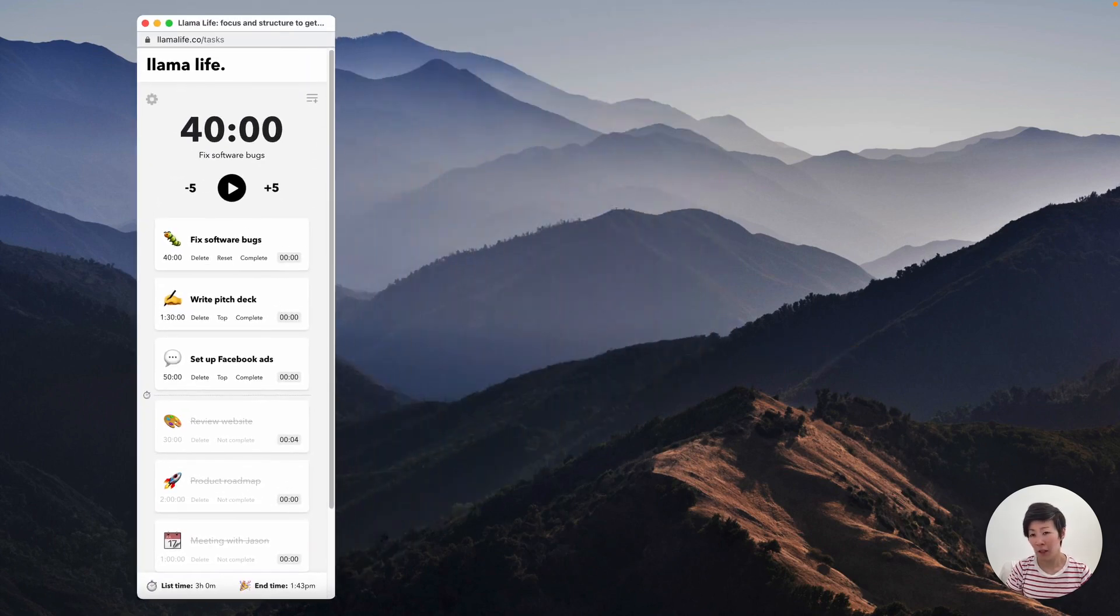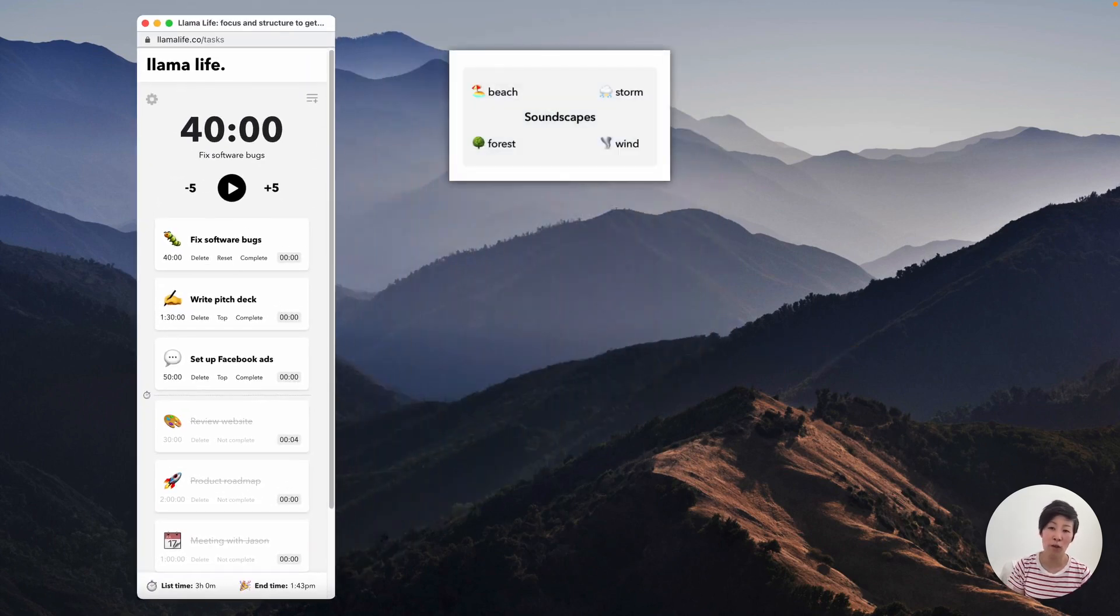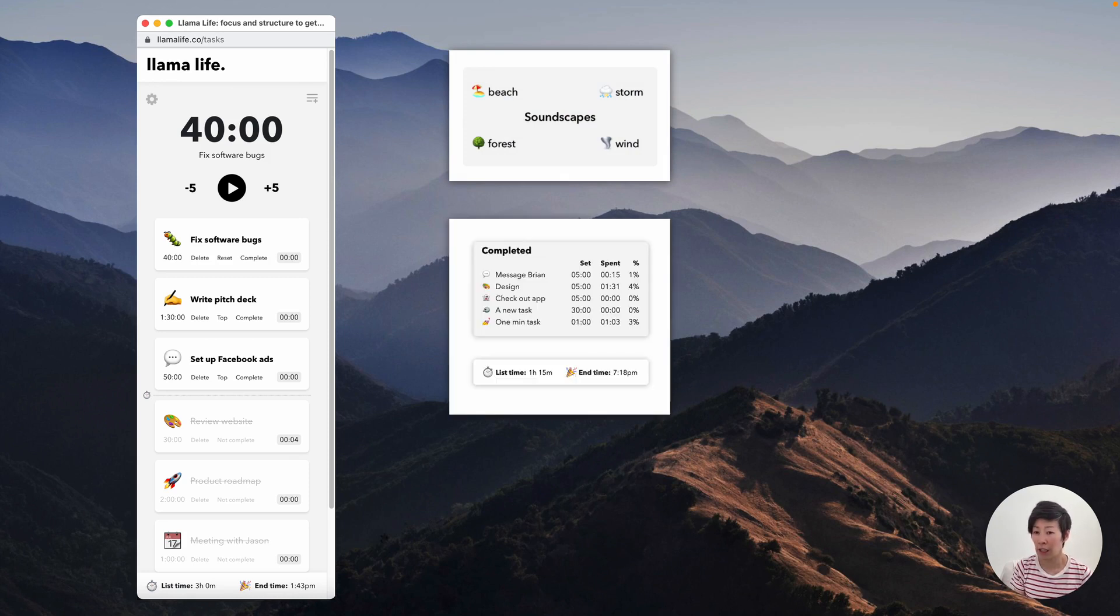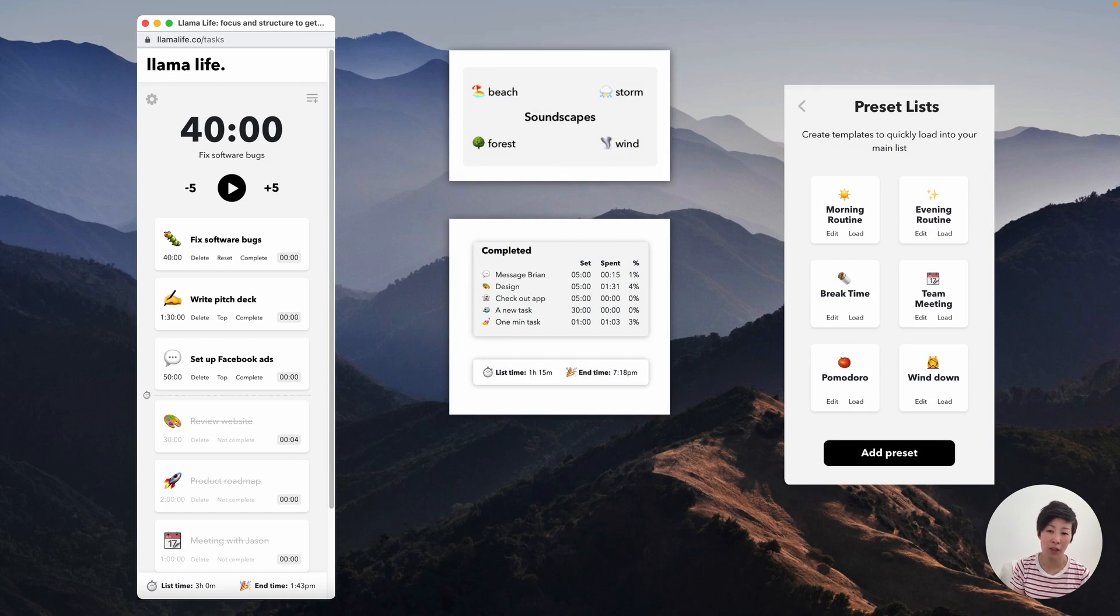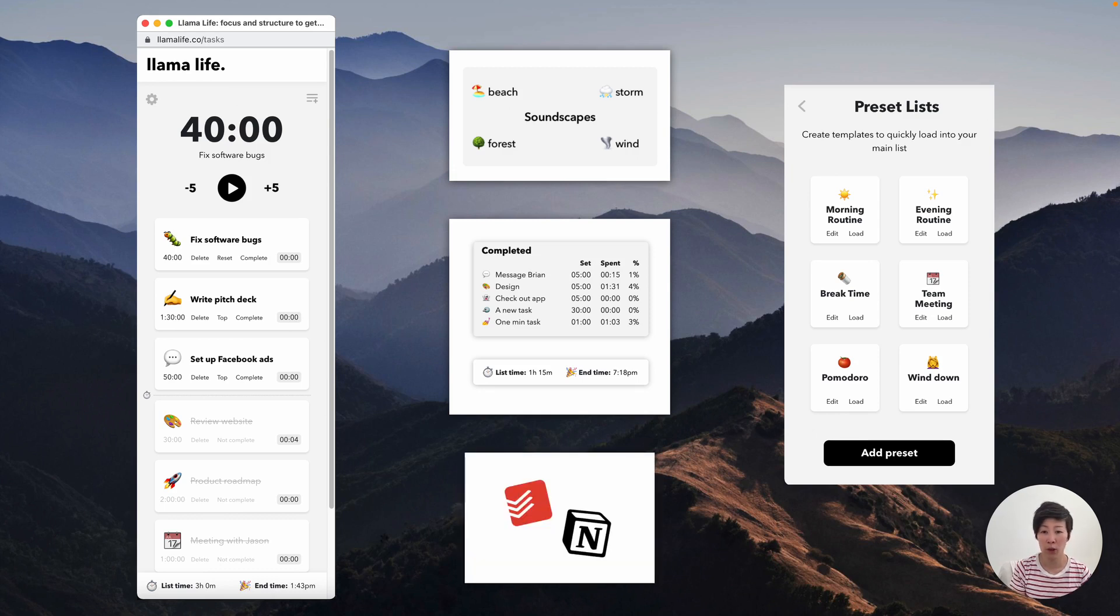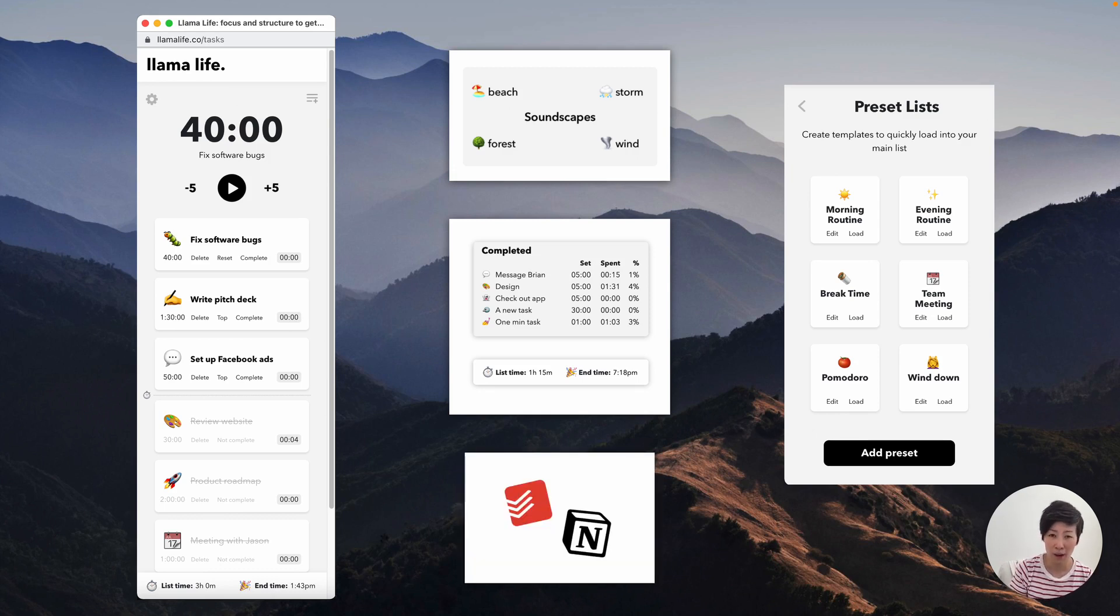And David can also play different soundscapes like beach or forest sounds to drown out background noise, see progress with daily reports and create templates for more routine tasks. And to ensure a smooth workflow, Llama Life integrates with some of your favorite tools like Todoist and Notion and many more to come.